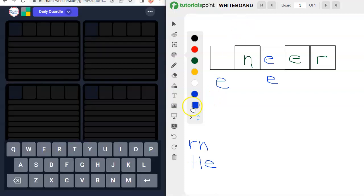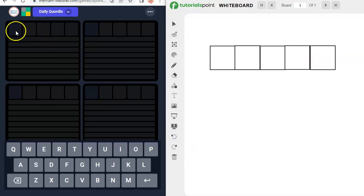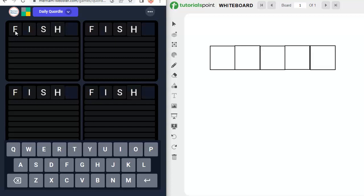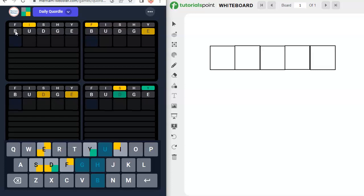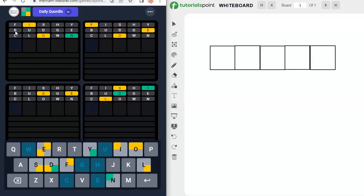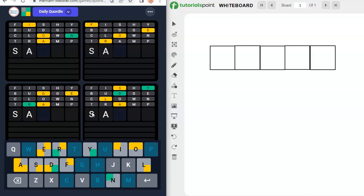And now let's clean this up. And we will try our Quirtle and Quirtle. Let's do fishy. Nope. Budge. Clown. Tramp. Who? S-A-D-L-Y. Sadly.